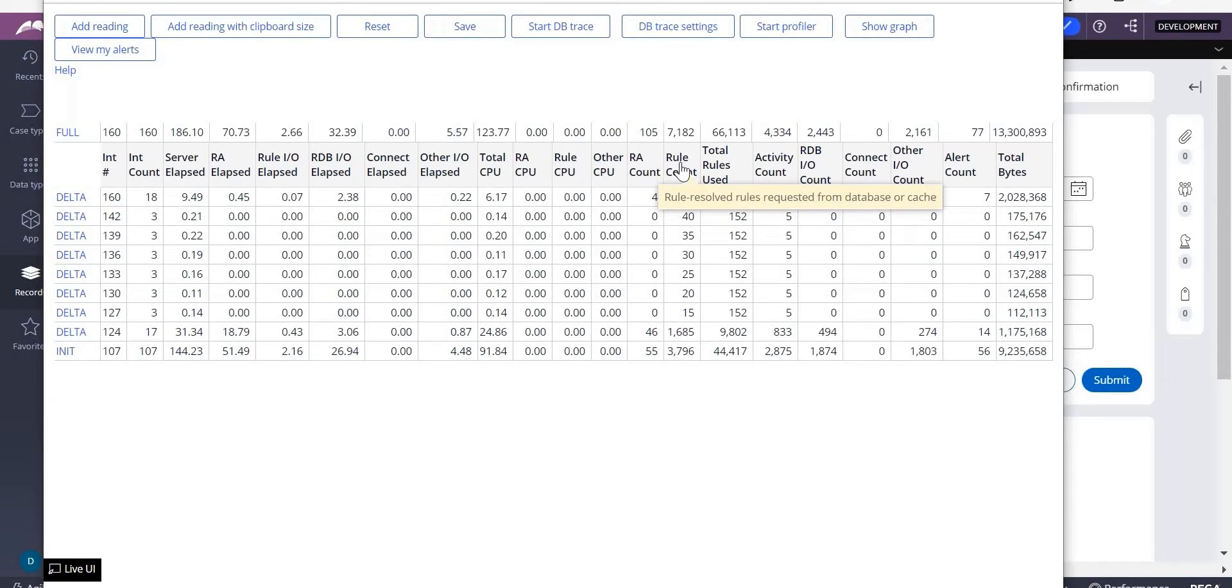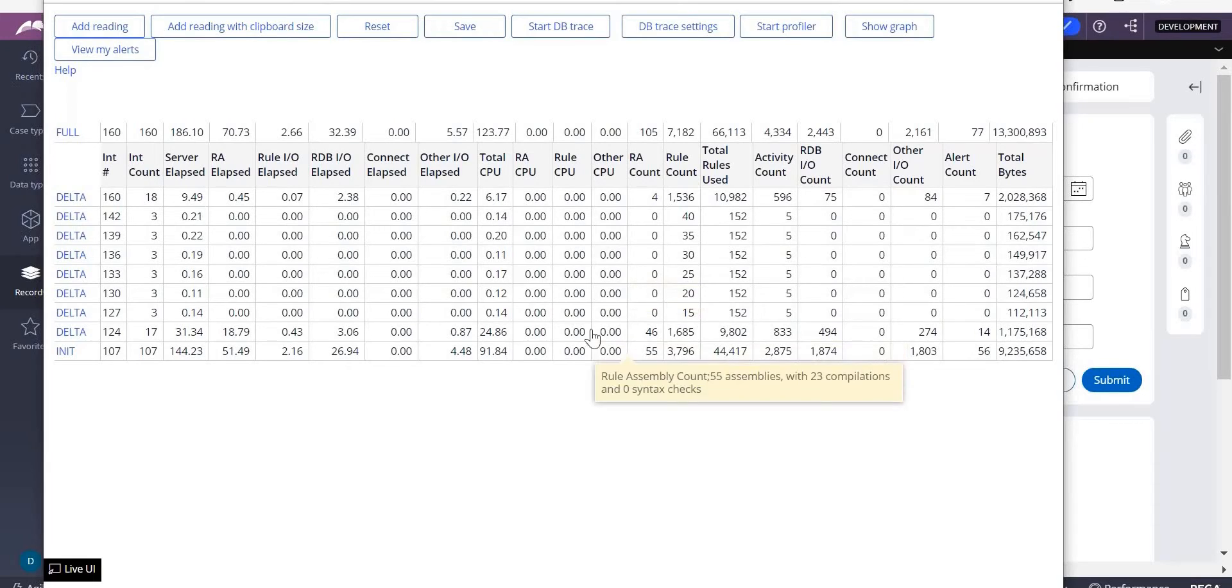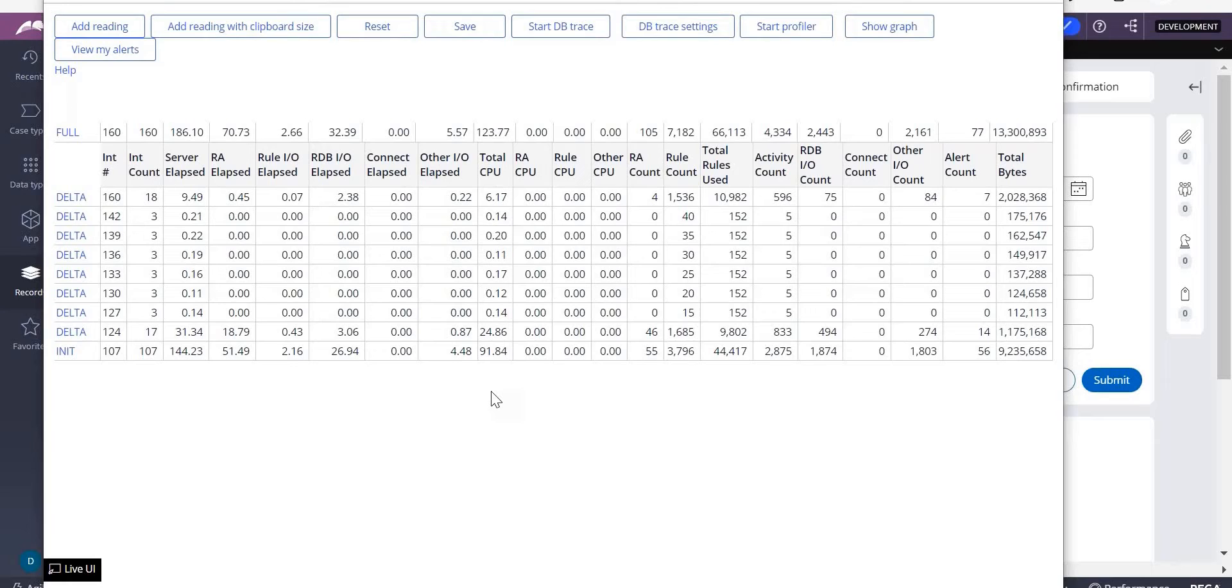From the database cache, how these things, how much data it has took. So these many data it has taken, but from this you don't understand what exactly which rule is taking too much time. So to understand which rule is taking too much time, you go for performance profiler.